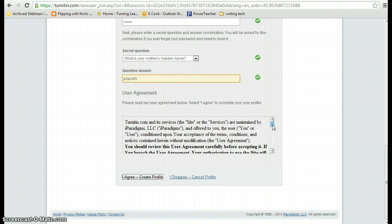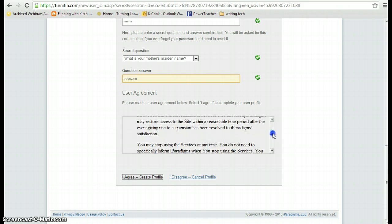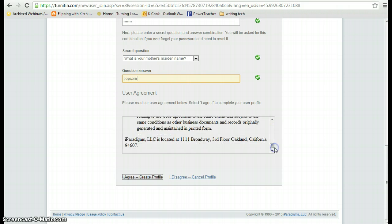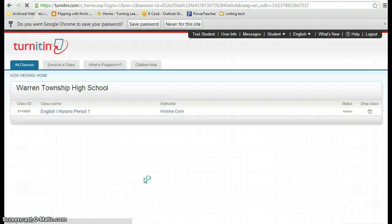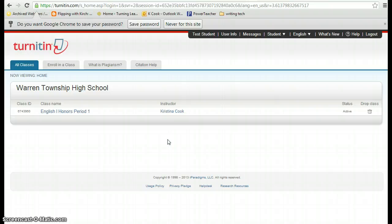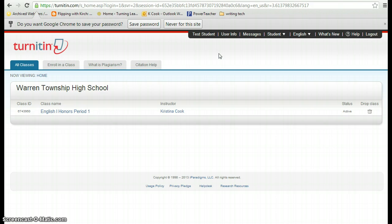Finally, you have to agree to the user agreement. Basically, this is you're not going to do anything illegal with the program. And then click on I agree. And voila, I am now in the English 1 Honors Period 1 class.